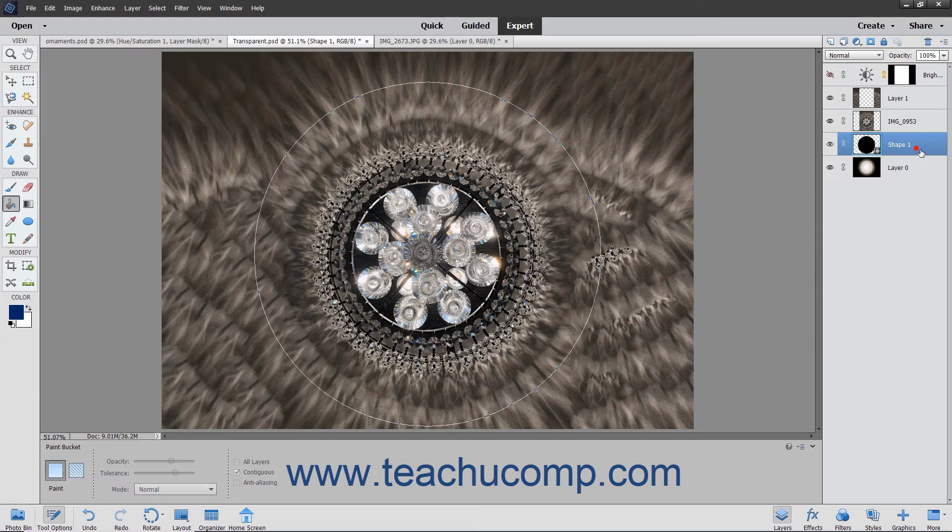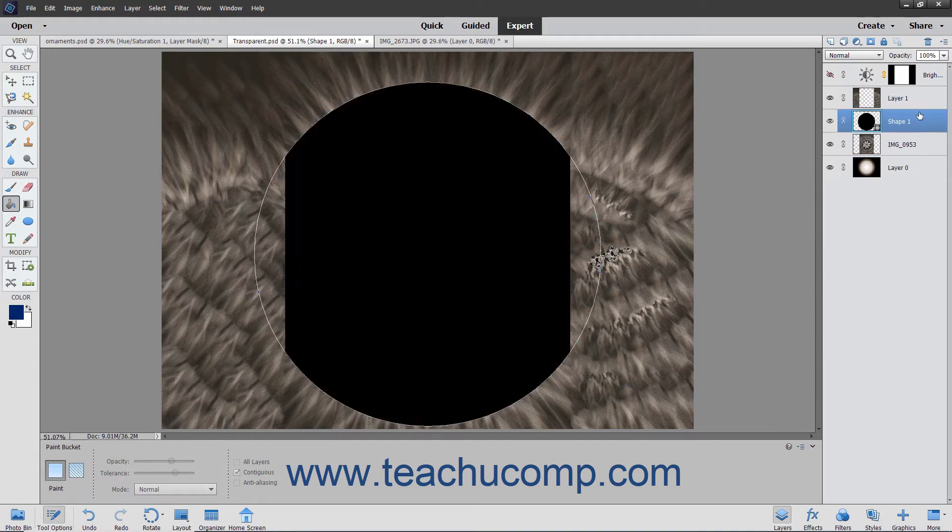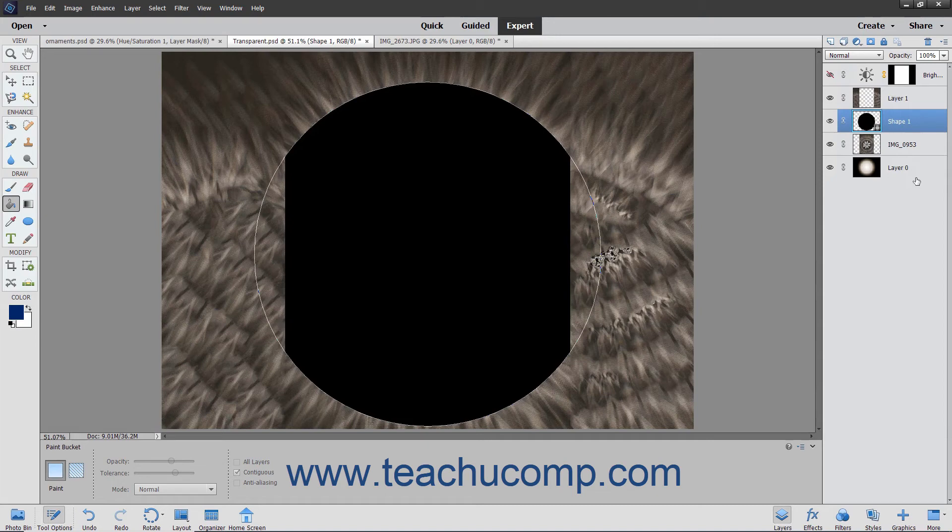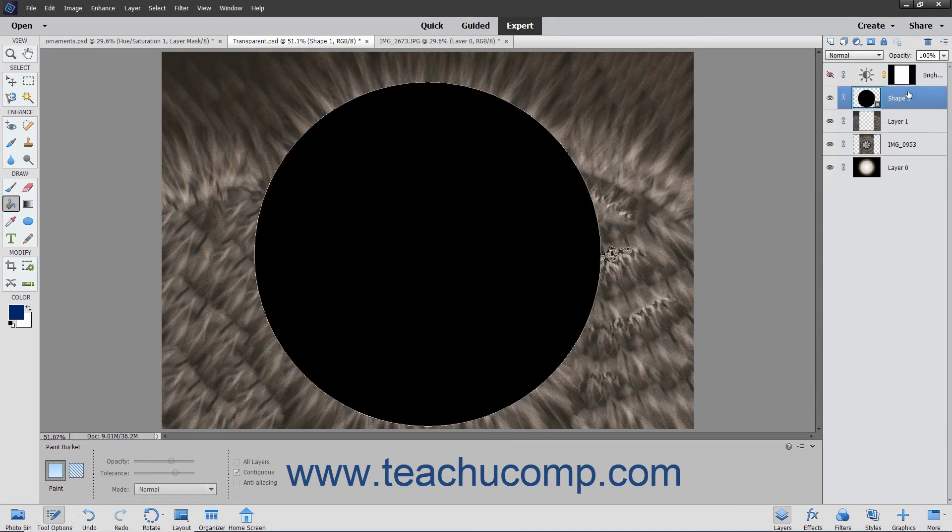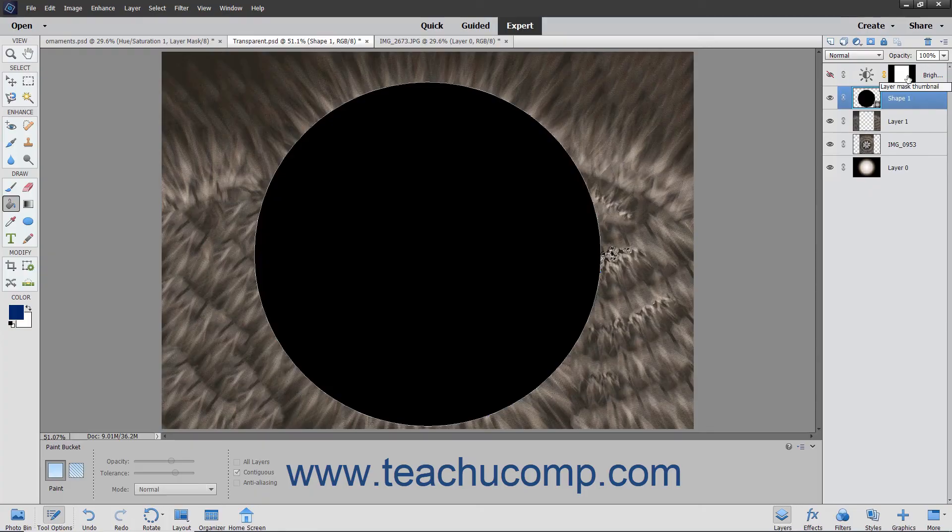You can easily change the order of layers in a stack by clicking and dragging the layers up or down within the layers panel. The bottom-most layers are shown at the bottom of the layers panel, increasing in order up through the stack up to the top-most layer.